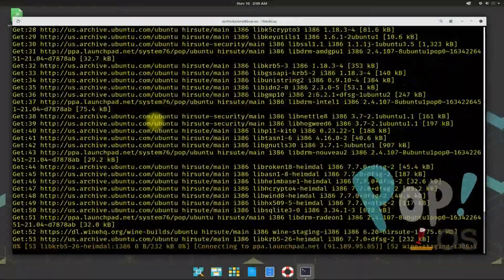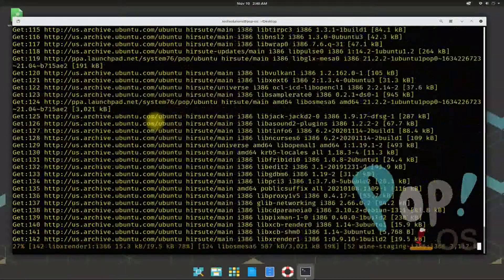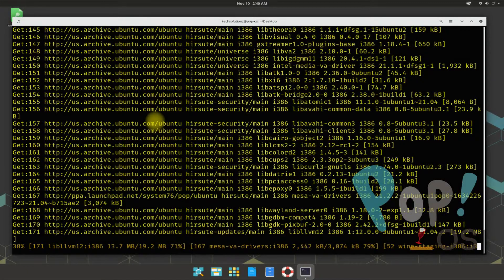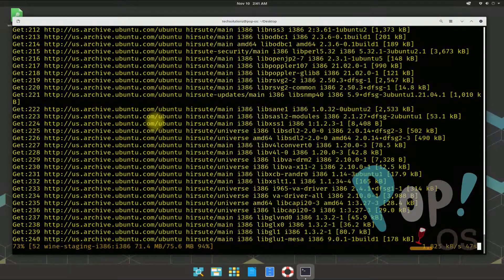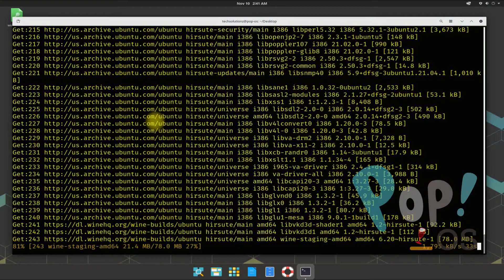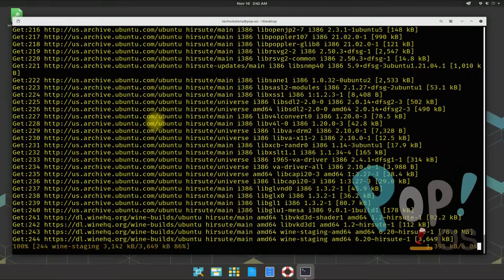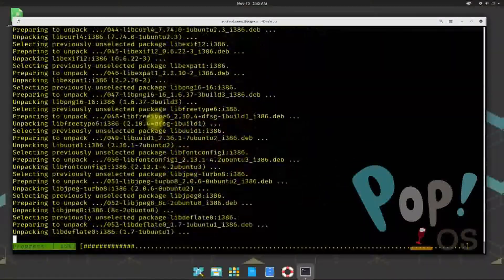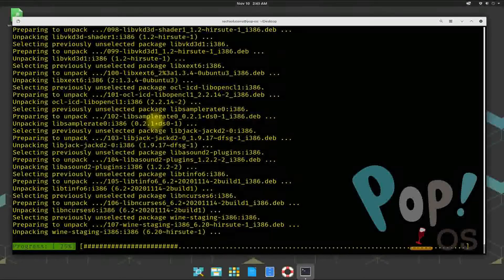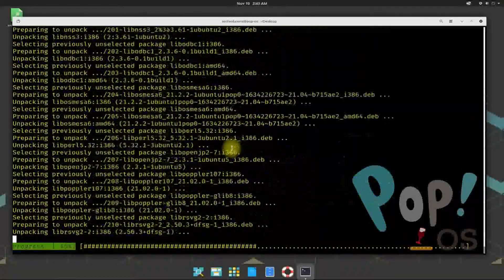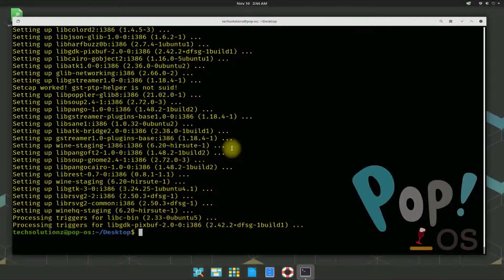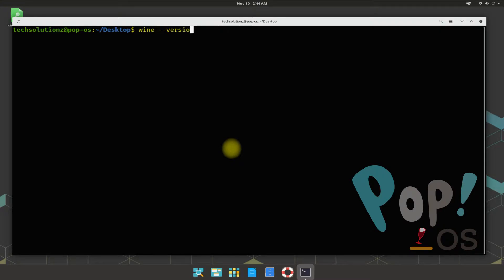Please hold your nerves during this, as this may take a while. It's done downloading and installing Wine Staging. Wine is installed successfully.